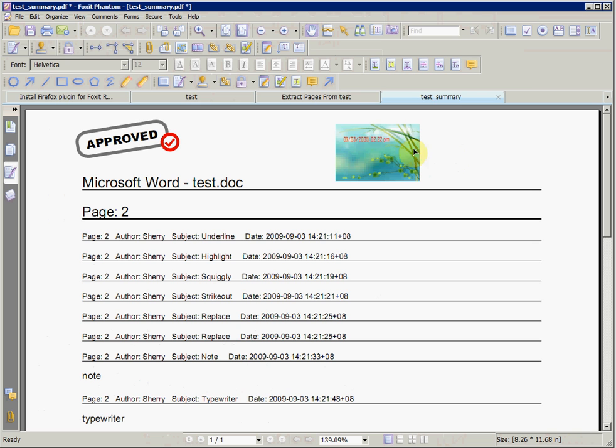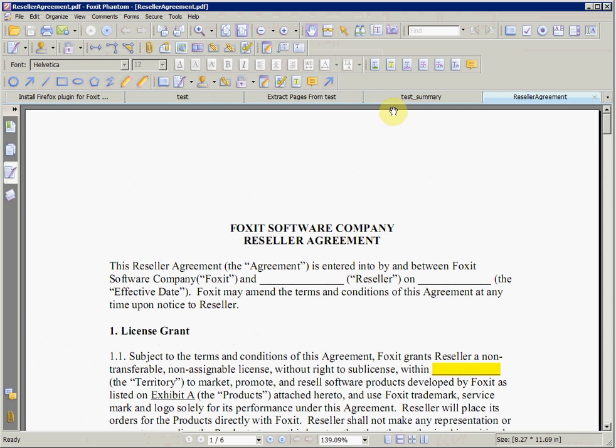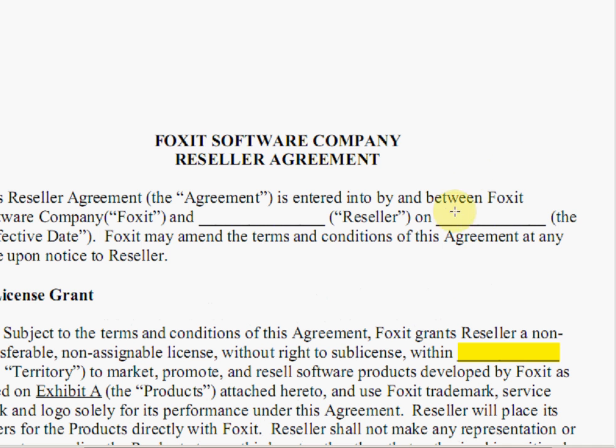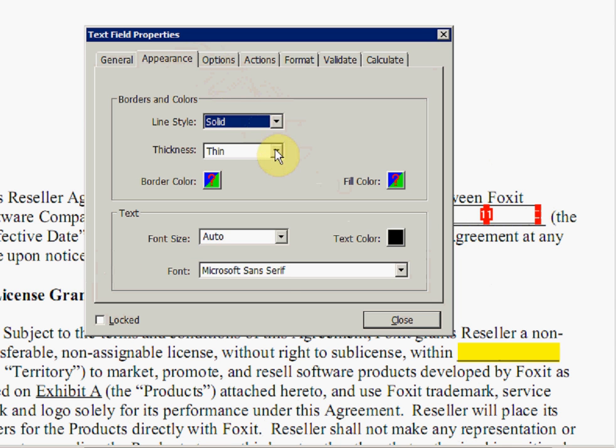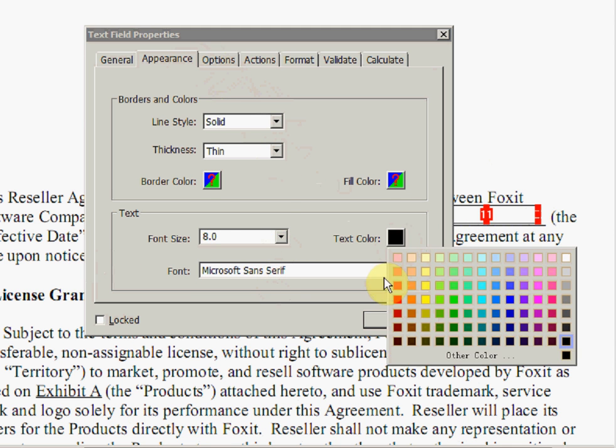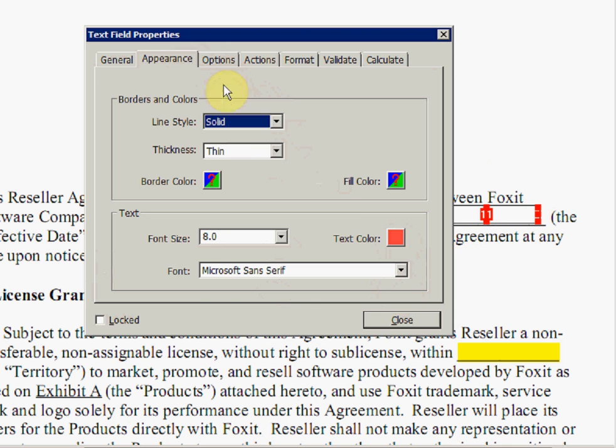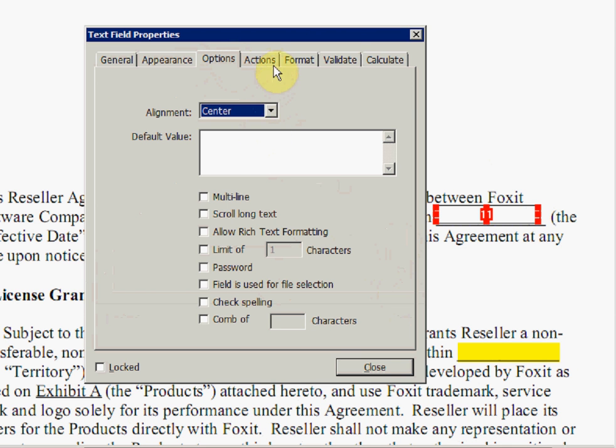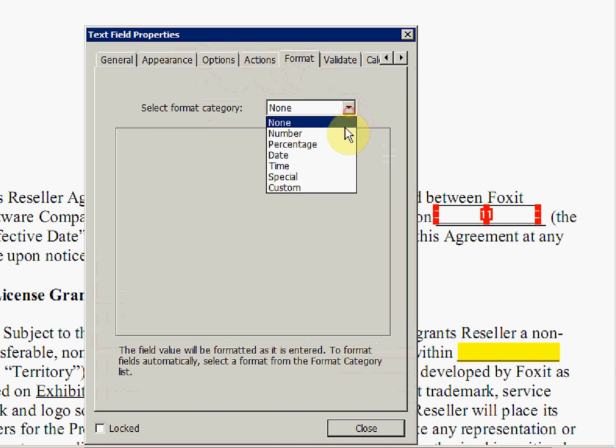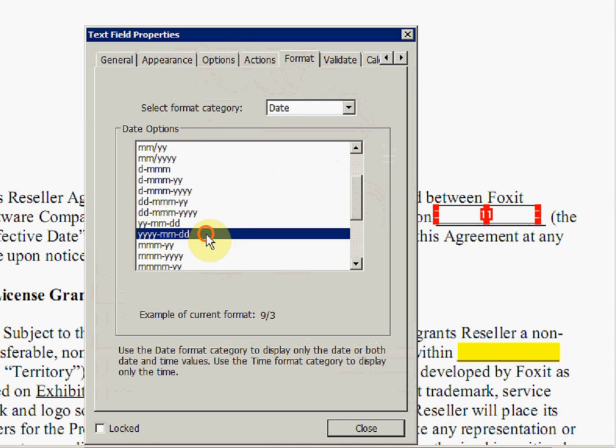You can create form fields in Phantom. In this example, we are going to add a text field. We click the Text Box button from the Form Tool toolbar, and click and drag to create a text field at the desired location. You then are able to set settings for the text field, such as the name, the font size, the text color, the alignment, and the format. Those are just a few settings you can set.